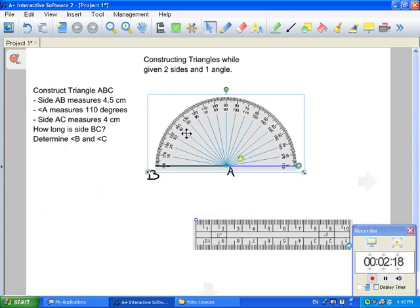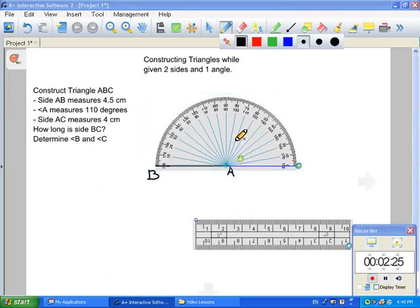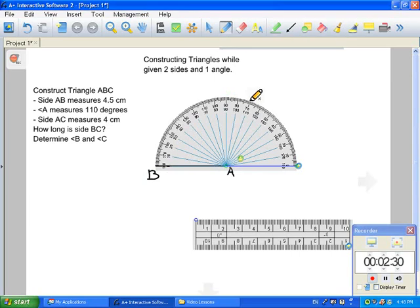If it is greater than 90 degrees, it is an obtuse angle. 110 is greater than 90 degrees, therefore we're going to be using the right side — we need the large angle. So we're going to follow up to 110 degrees, then use your pencil and put a dot right at the top at 110 degrees on your protractor. You can now move away your protractor.